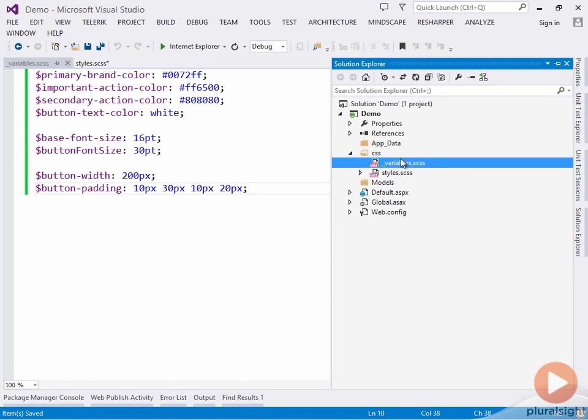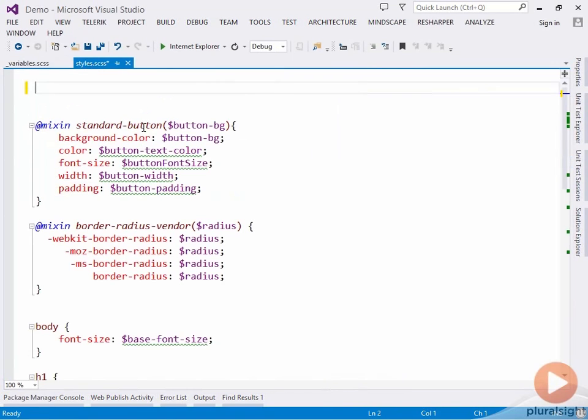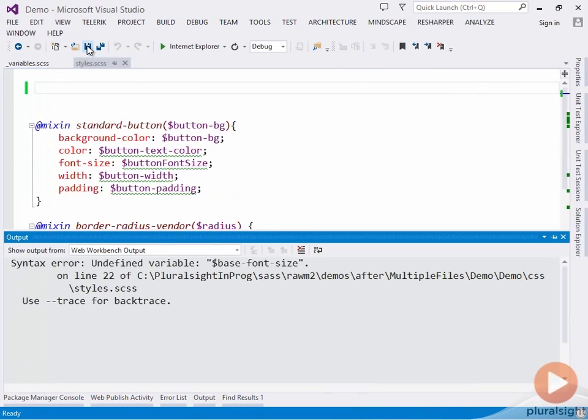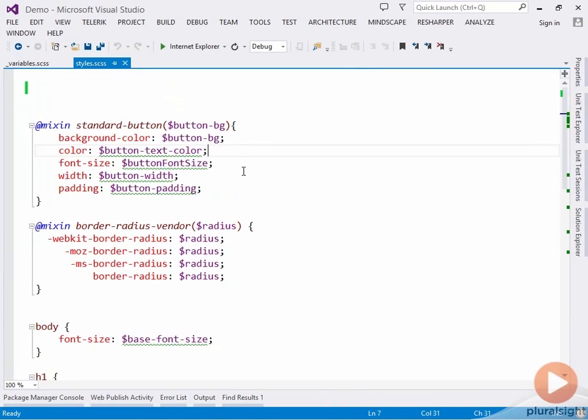If we head back to our main styles SASS file, if we try and save this now to compile it, we'll get an error because it can't find any of our variables. We have to include our variable SASS file now in this main SASS file.